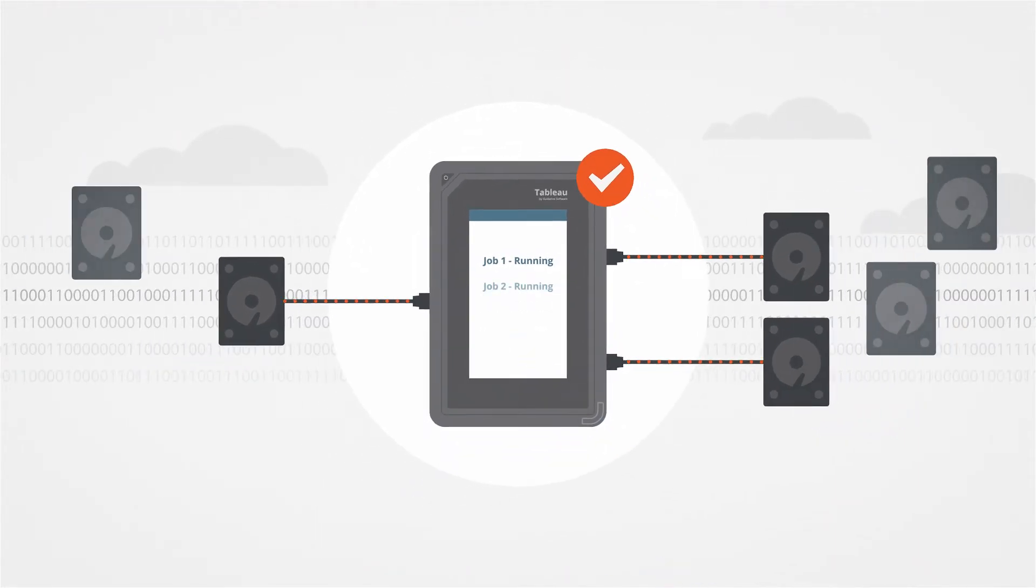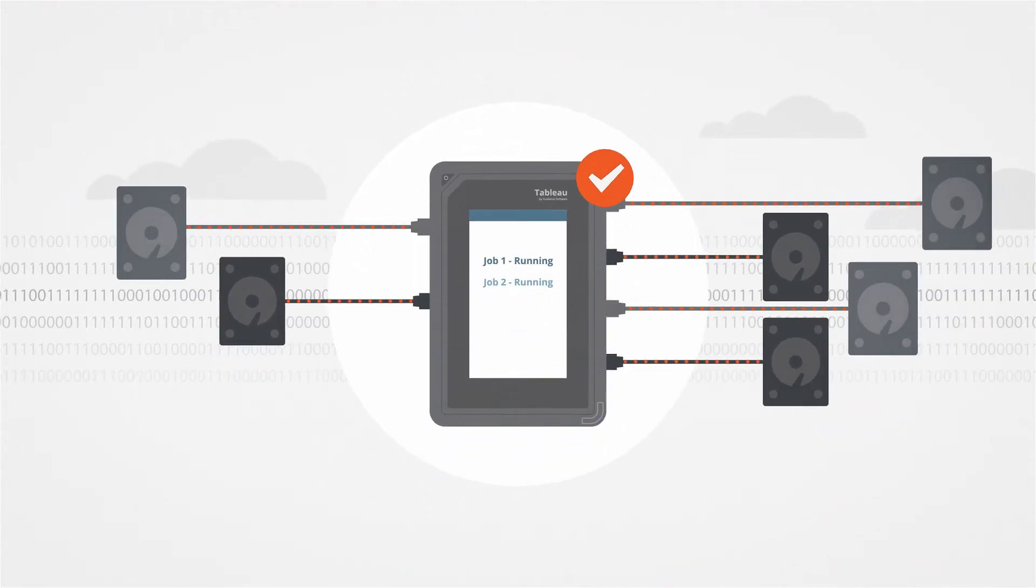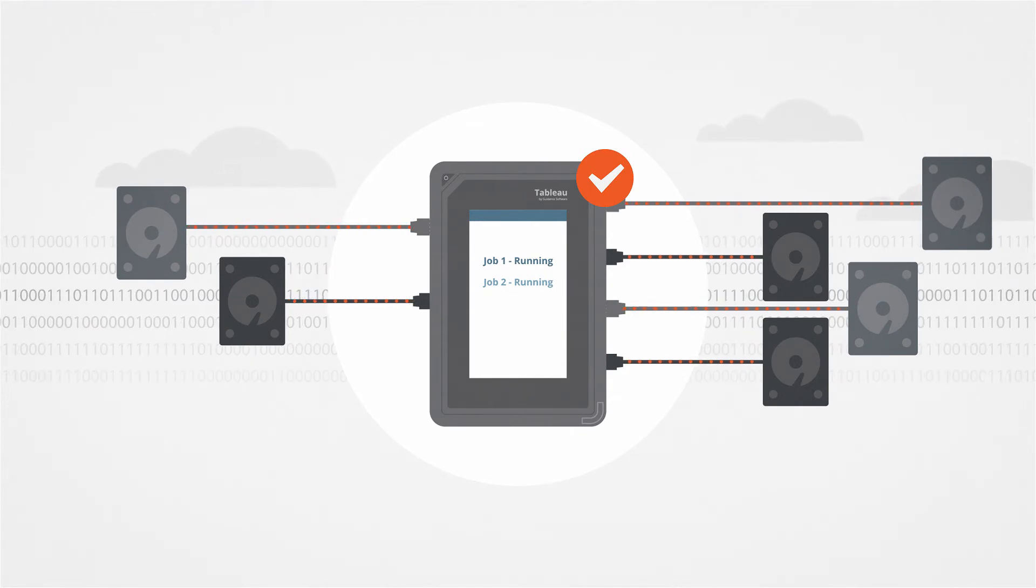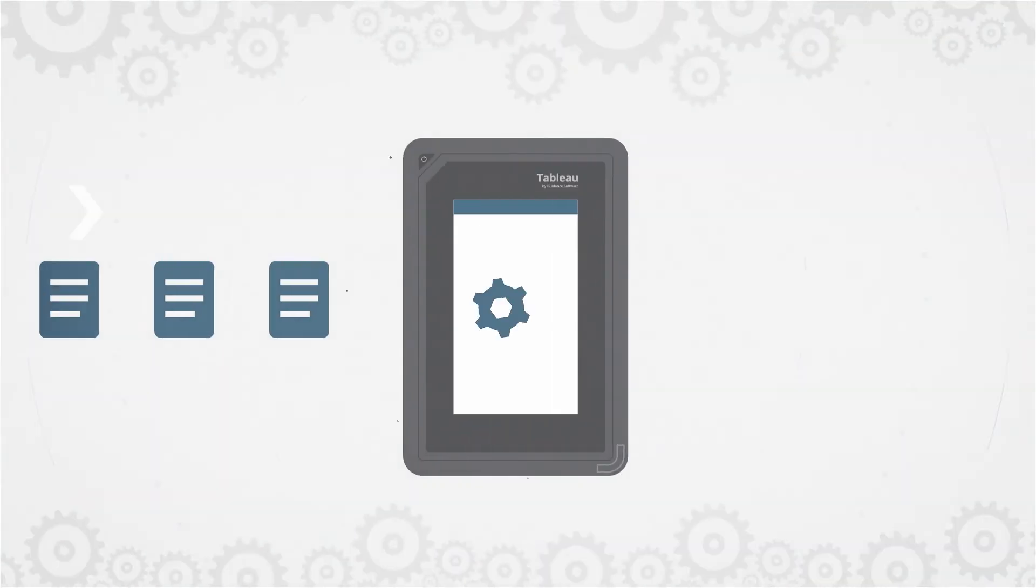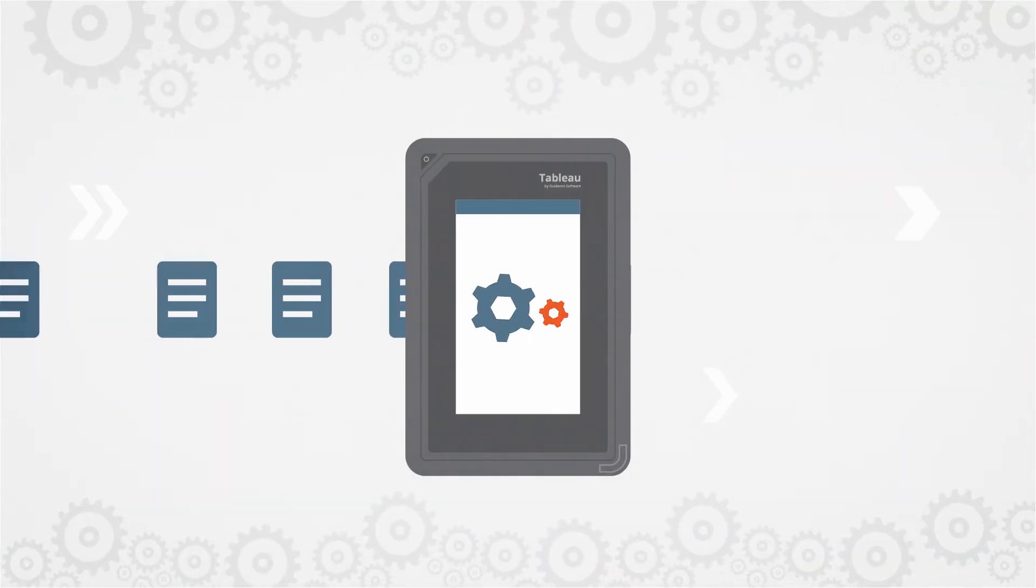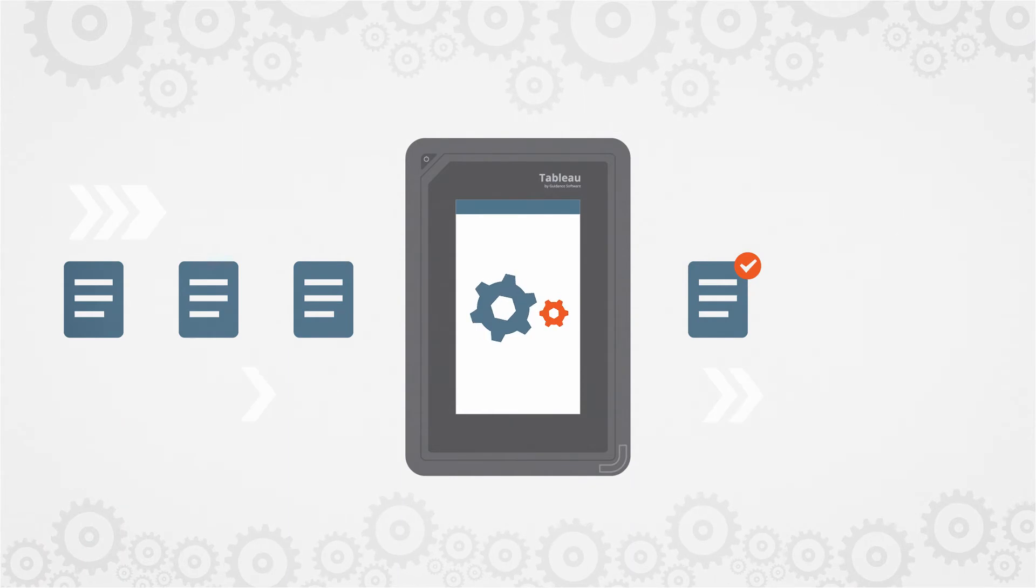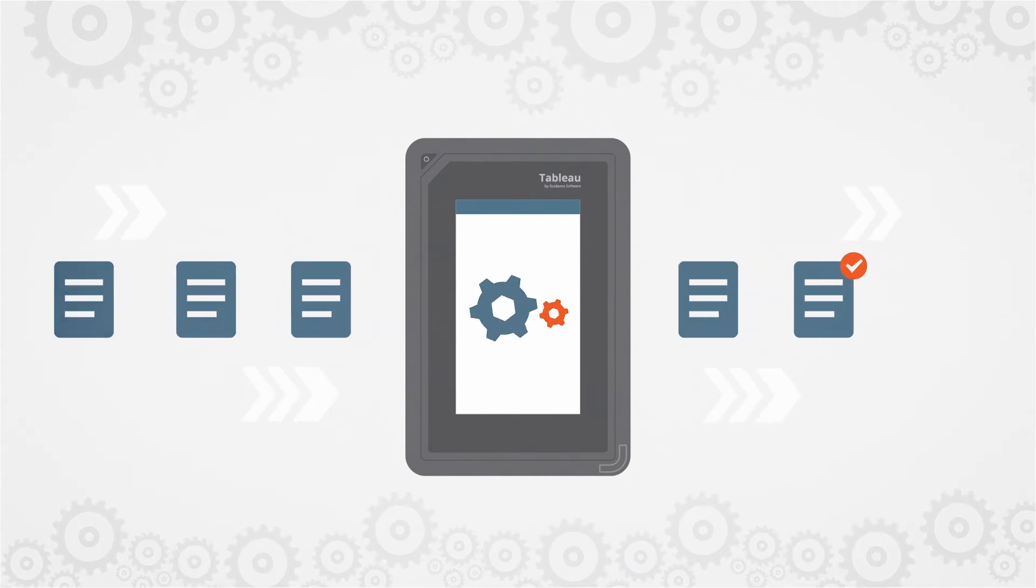A second forensic job can run simultaneously with no drop in performance. Additional jobs can be queued up to start once an active job completes.